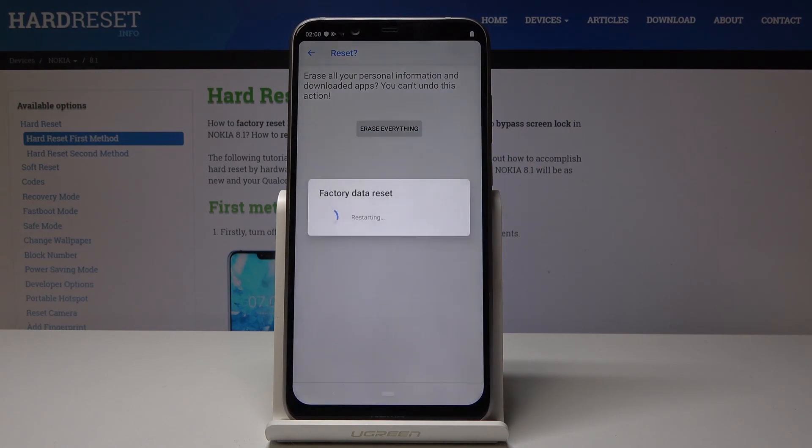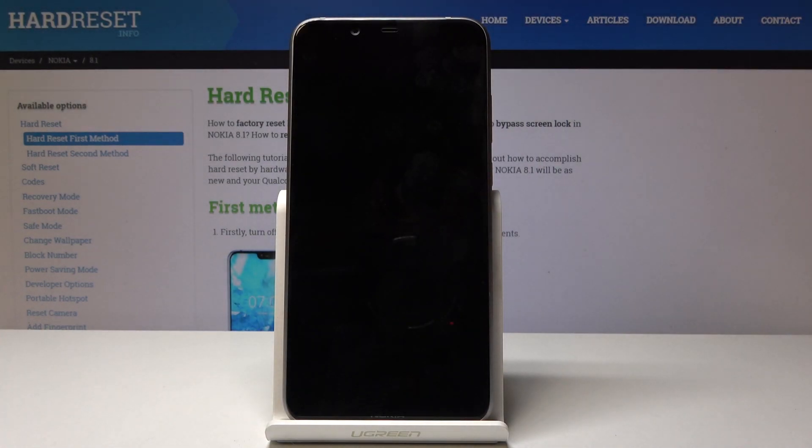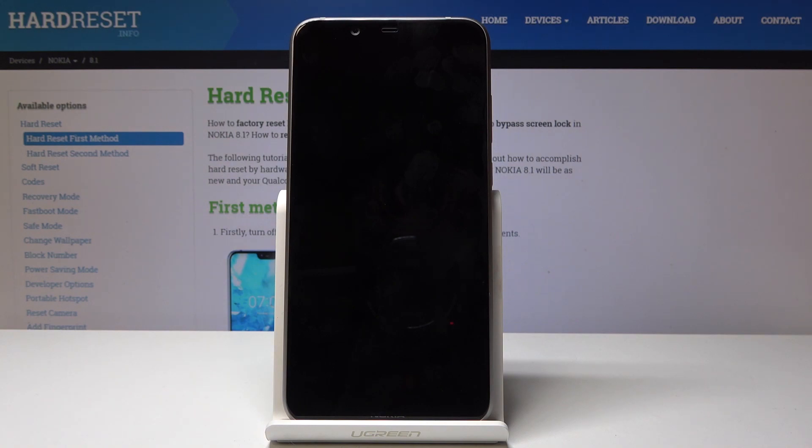Now just be patient and wait while the device wipes all data from the storage.